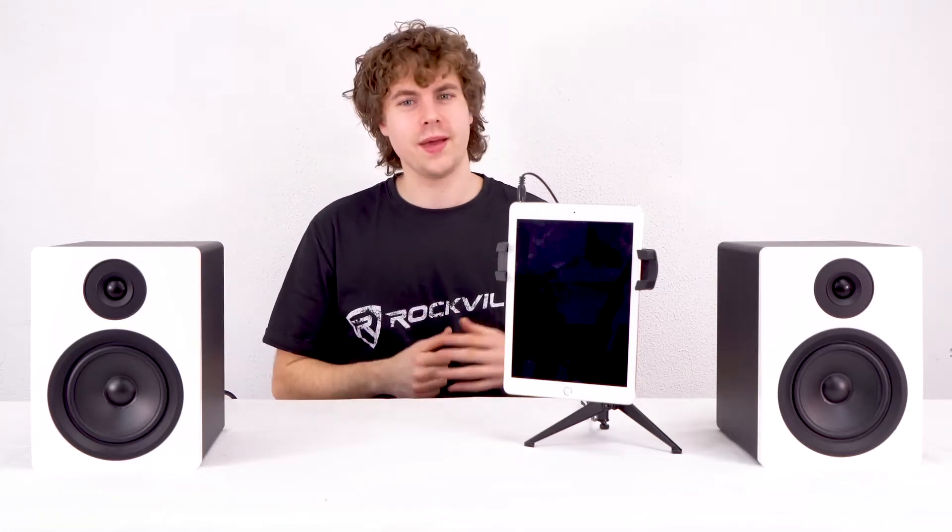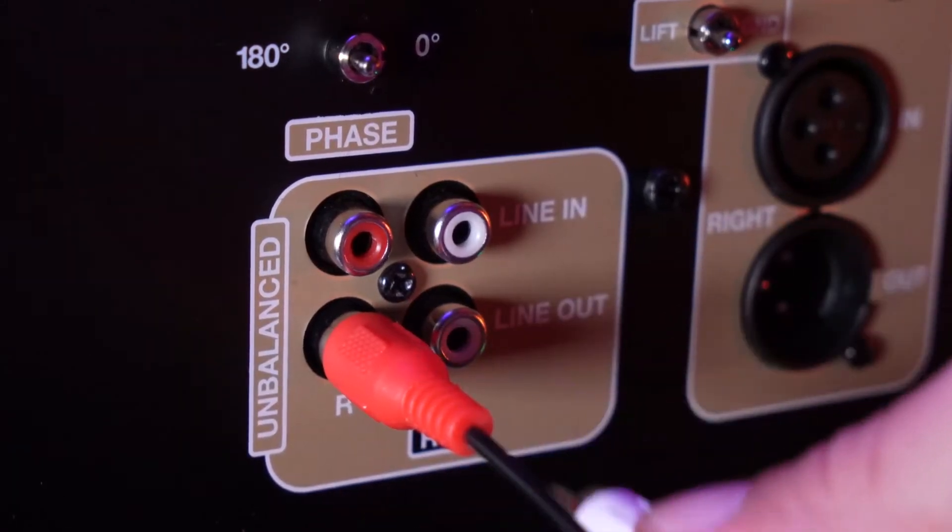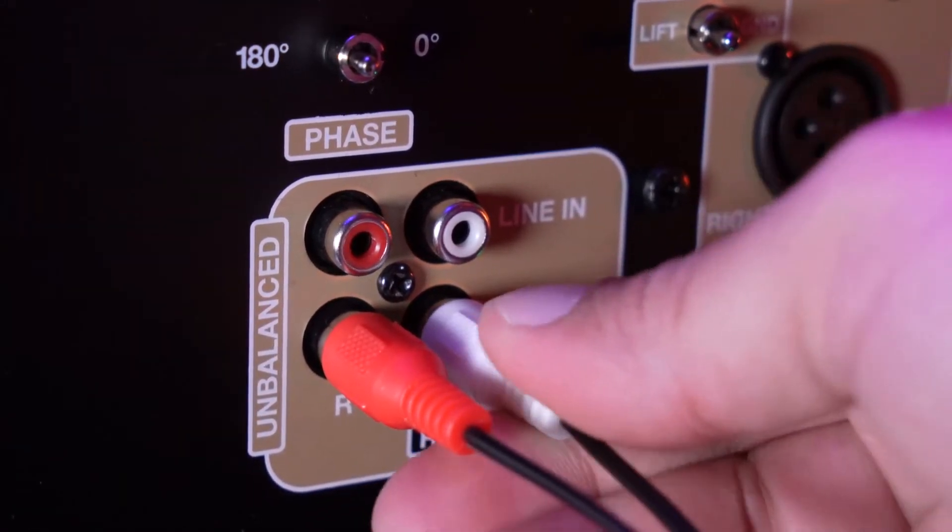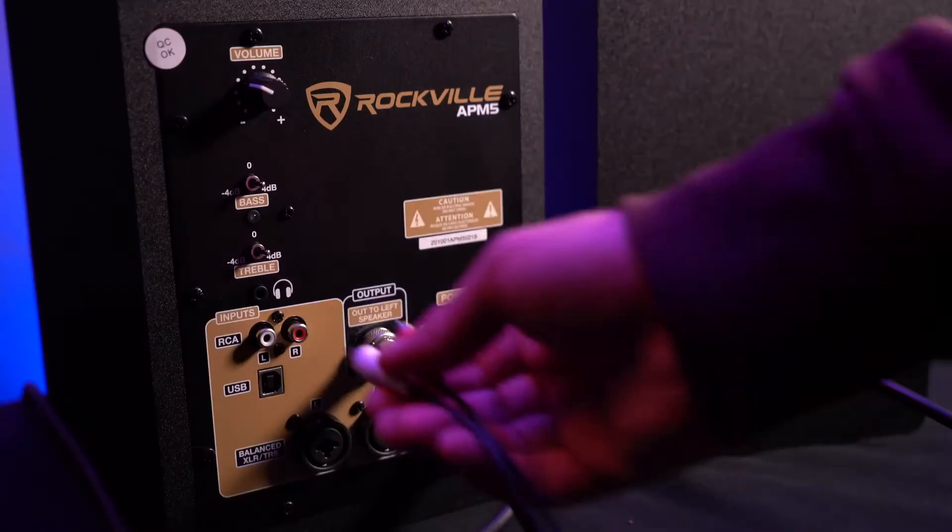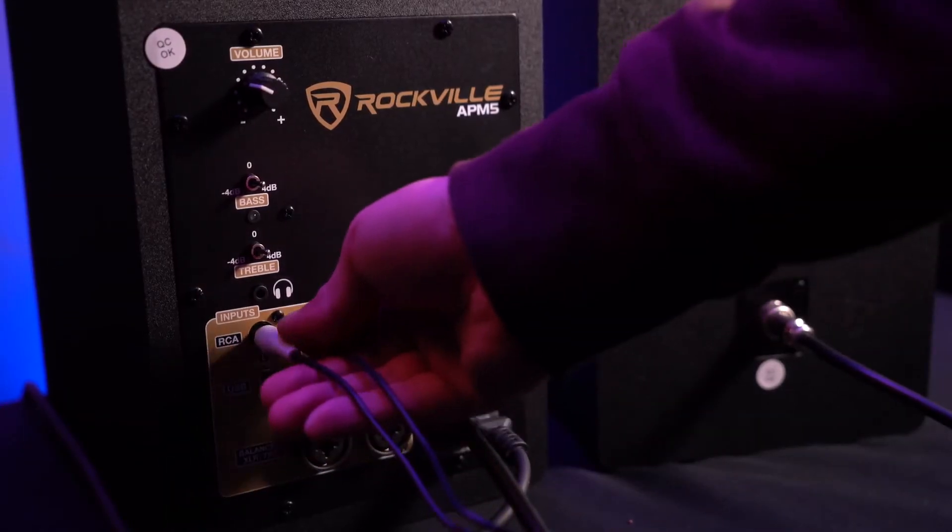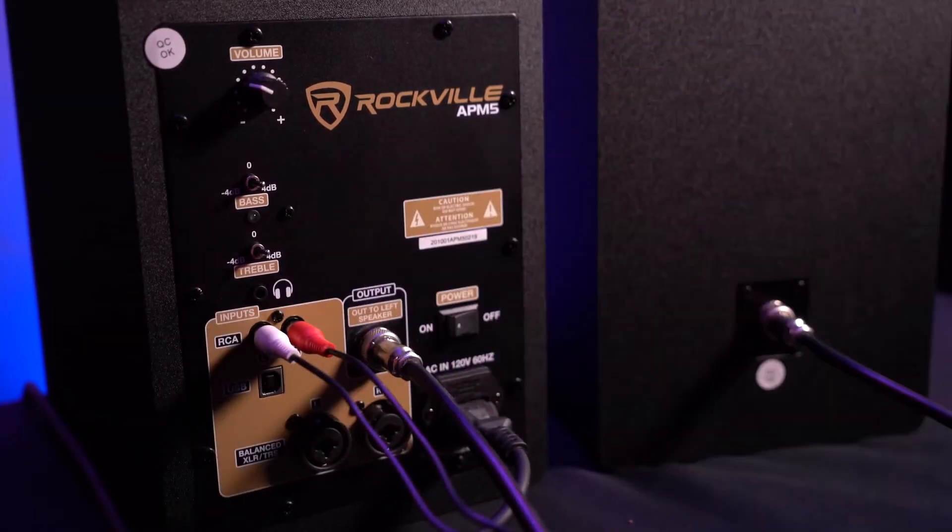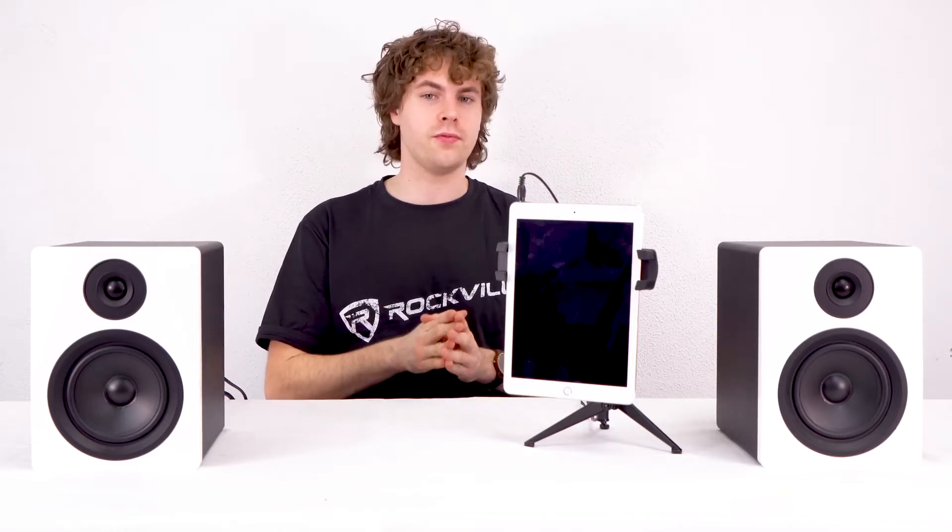To connect my sub to the speakers, I'm going to need an RCA cable. I'm going to take one end and plug it into the RCA output on the back of the subwoofer, then I'm going to take the other end and plug it into the RCA inputs on my speakers. But keep in mind, if your studio monitors are both active with XLR inputs, we can also use the XLR output on the sub to connect to the speakers.